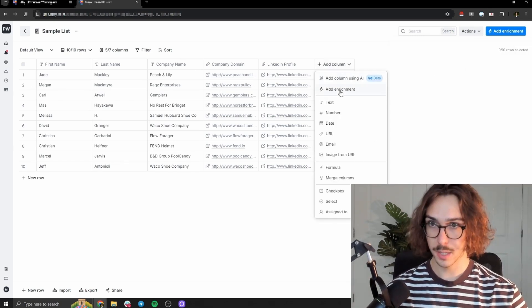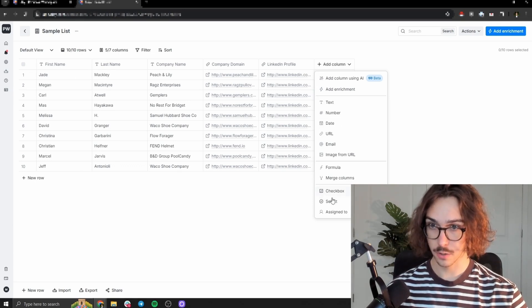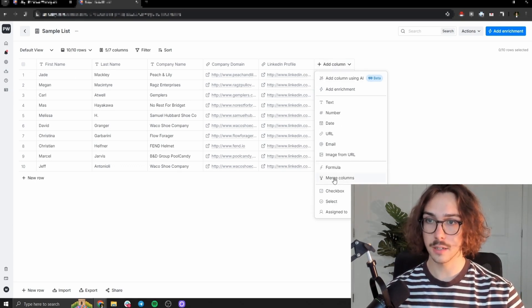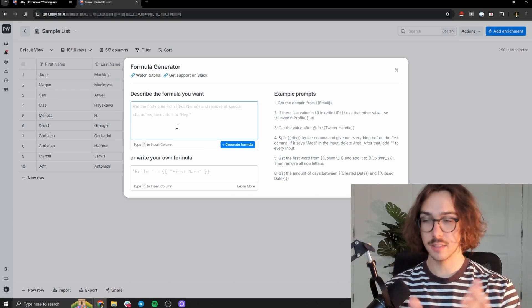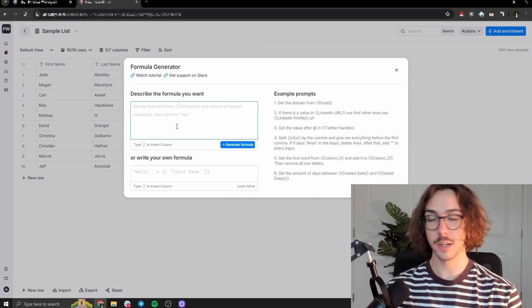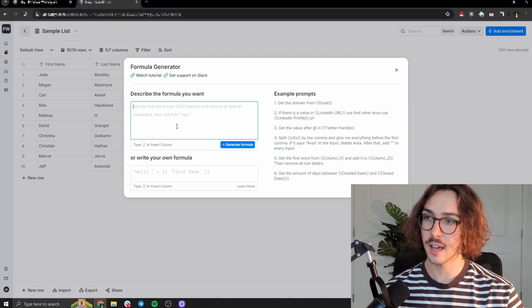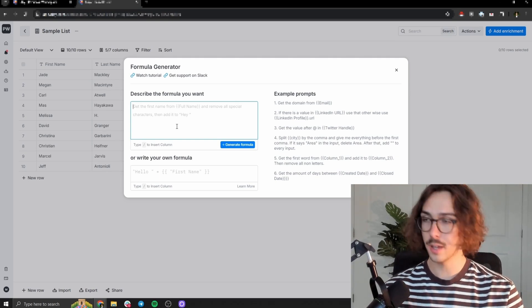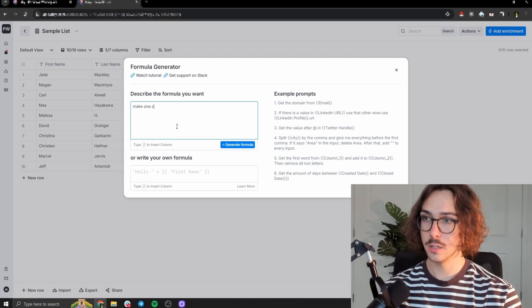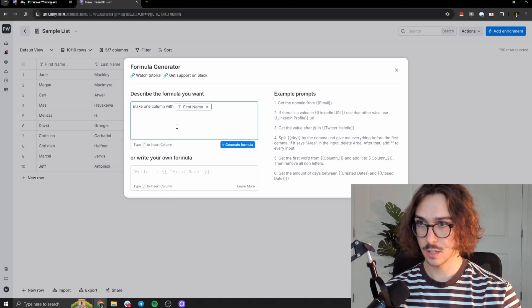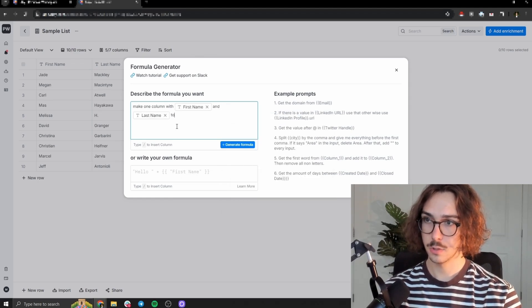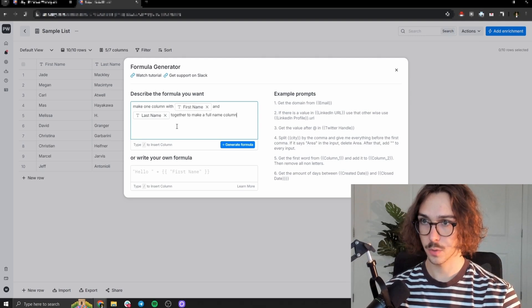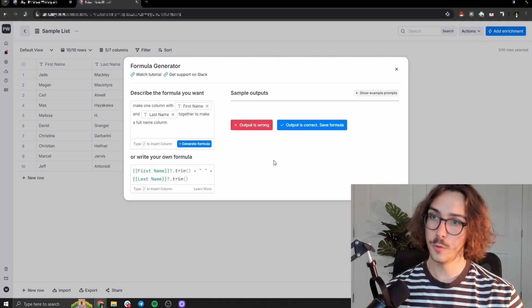So first we're going to make a column and I'm just going to merge and make another column call it first name. And so the way that you do this is press add column and then formula, and then you can ask AI inside of clay to generate a formula. So it adds them together. I know how to do in Google sheets, you just do like a concatenate thing and you could probably do it the same here in clay.